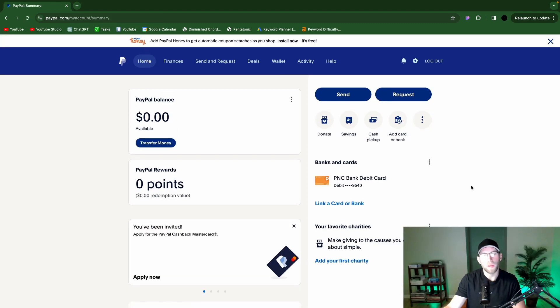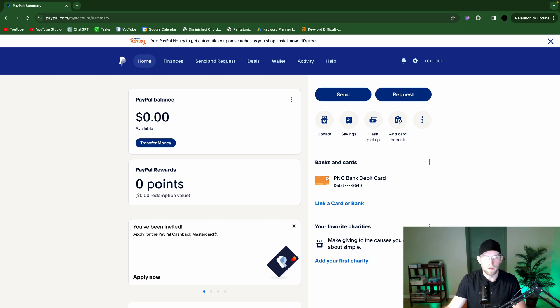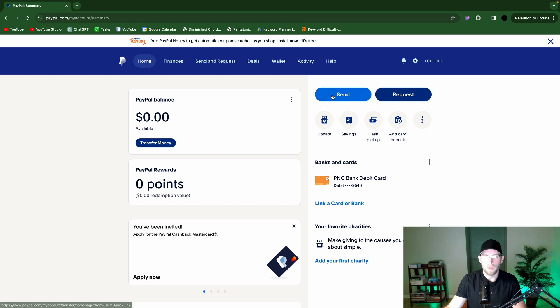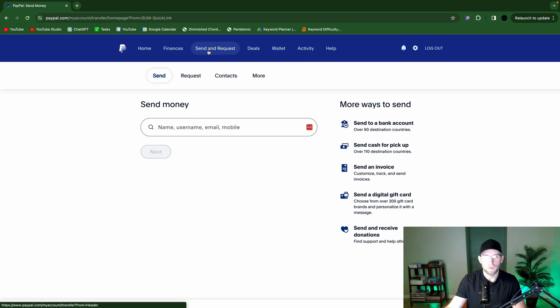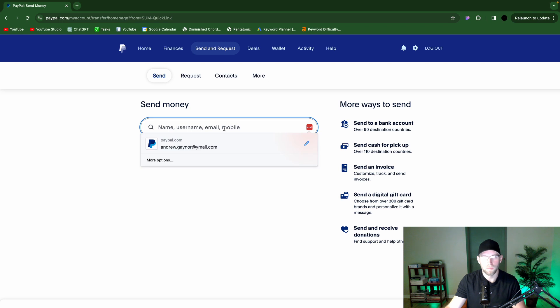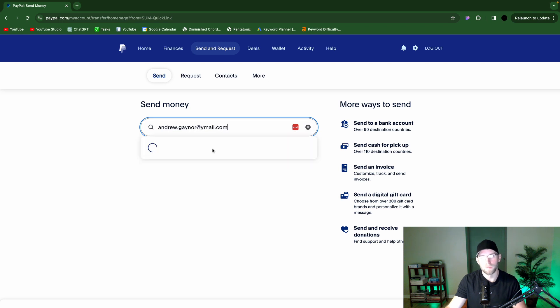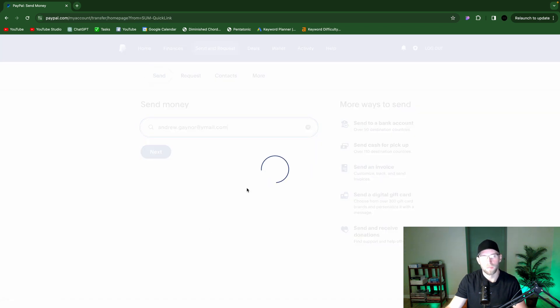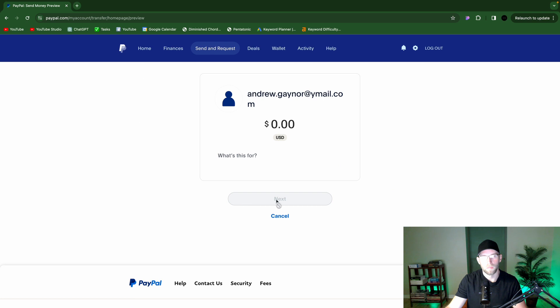And another way you can get paid, this is a quick and easy one, is just give them your email. And once they have your email, they can log in. And they can click send here or send and request up here. Then they'll enter in your email. And then they can enter an amount. What's it for? And they can just send it to you.